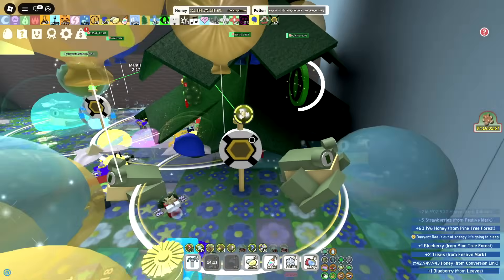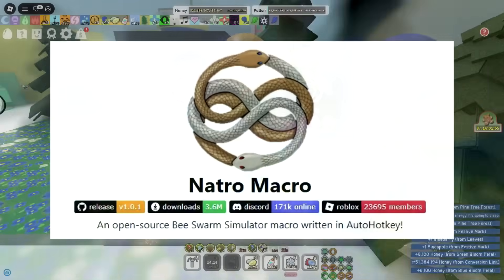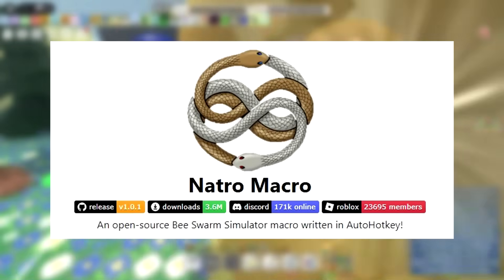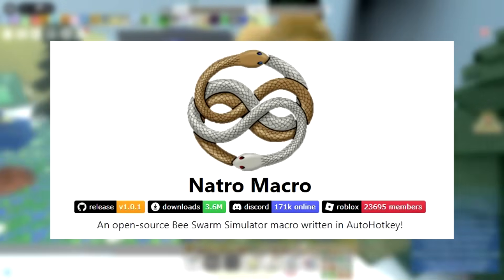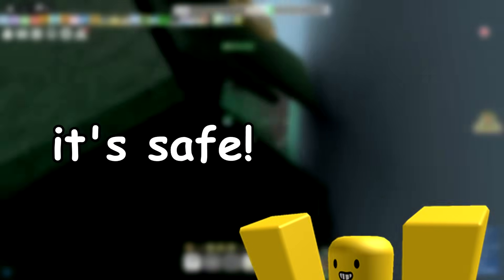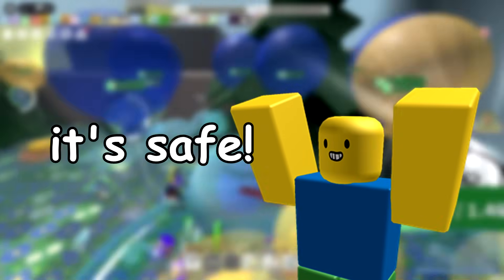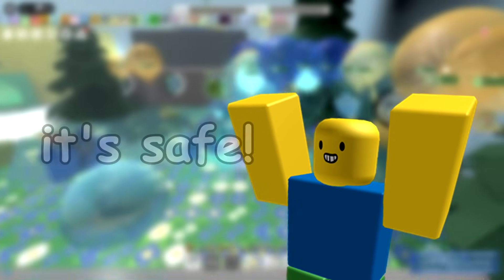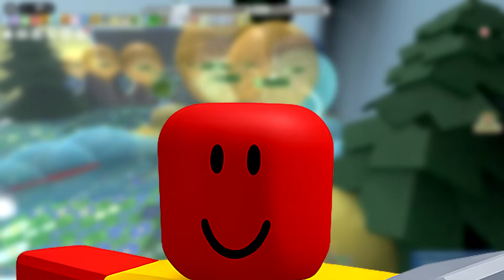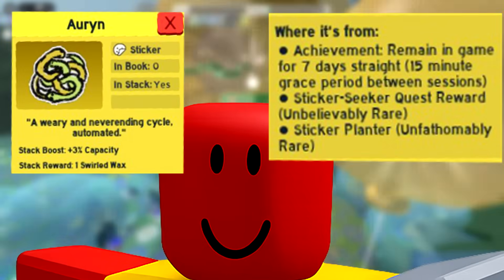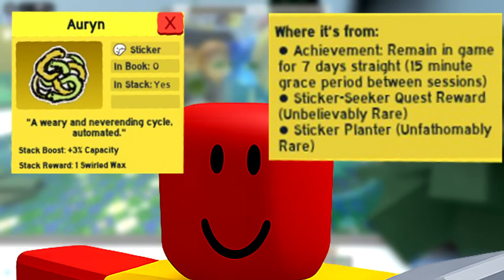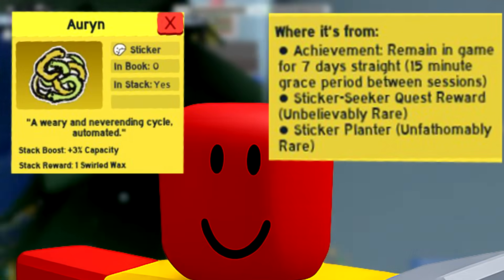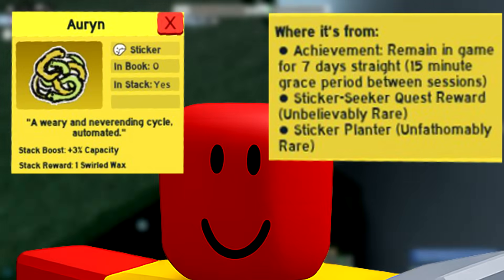Whilst there are other macros out there, today we will be using Natro Macro, which is highly respected in the Bee Swarm community and totally safe to use. You won't have any issues with your account getting into trouble using it on Bee Swarm or from Roblox themselves. In fact, the developer of Bee Swarm even has a Natro Macro in-game sticker, which realistically can only be earned by using a macro, as its requirement is being logged in-game for 7 days straight.